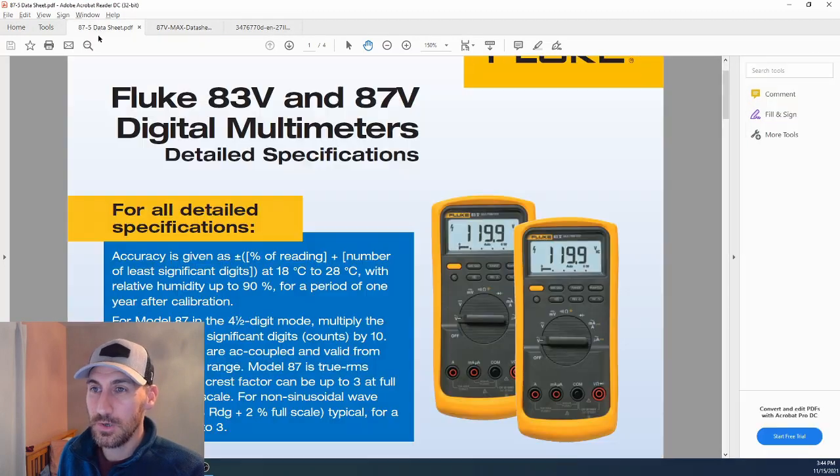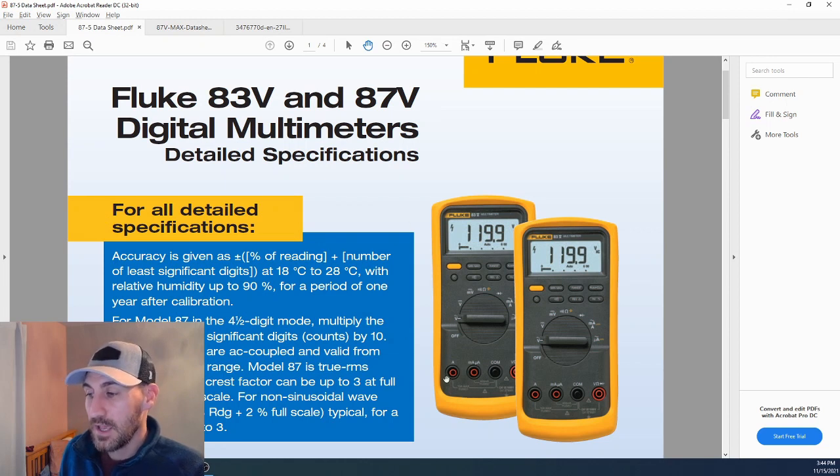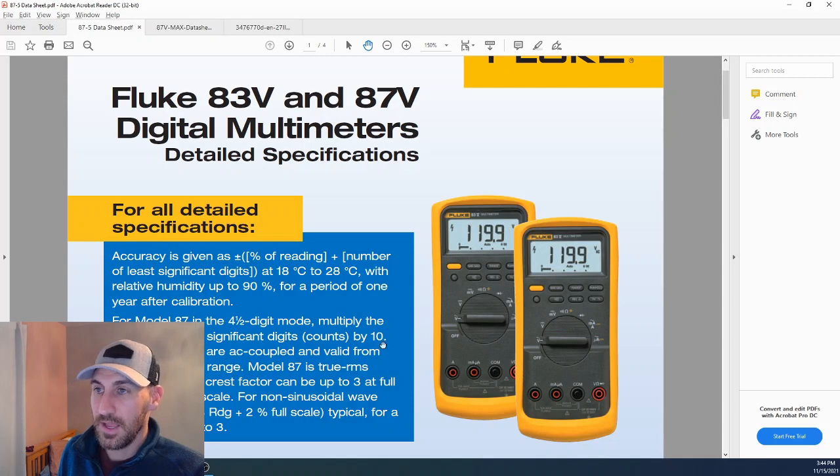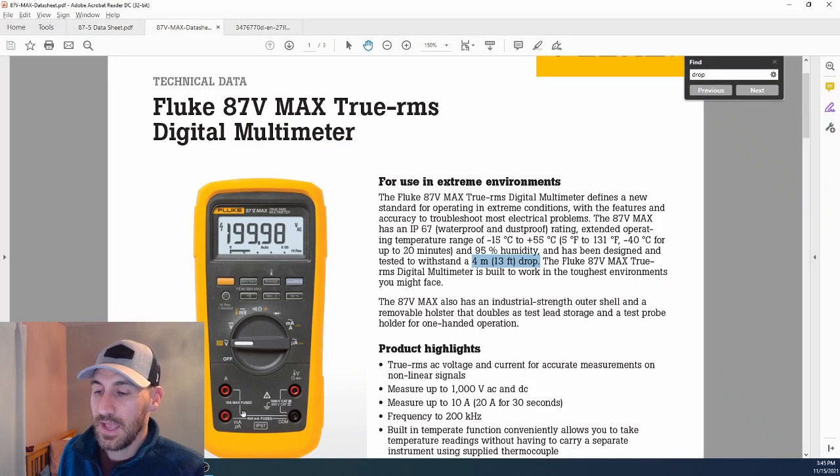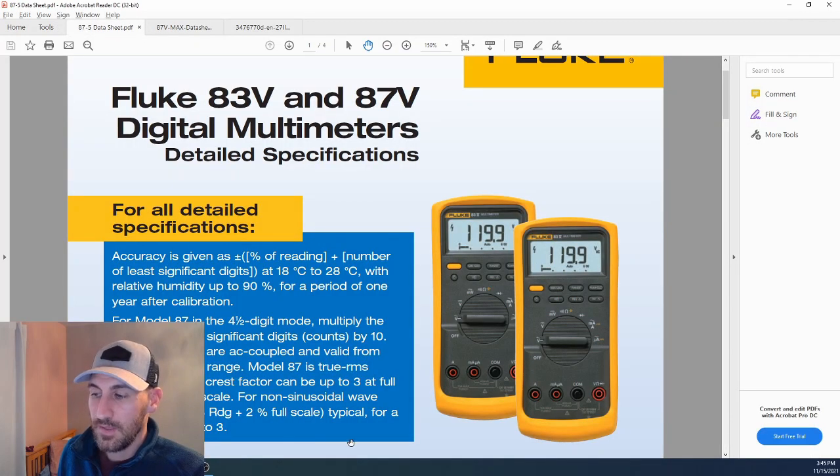You will notice, if you look at an 87.5, how the configuration of the ports is a little different than the newer ones. Where these are in a box format, the 87.5 Max is a straight line.